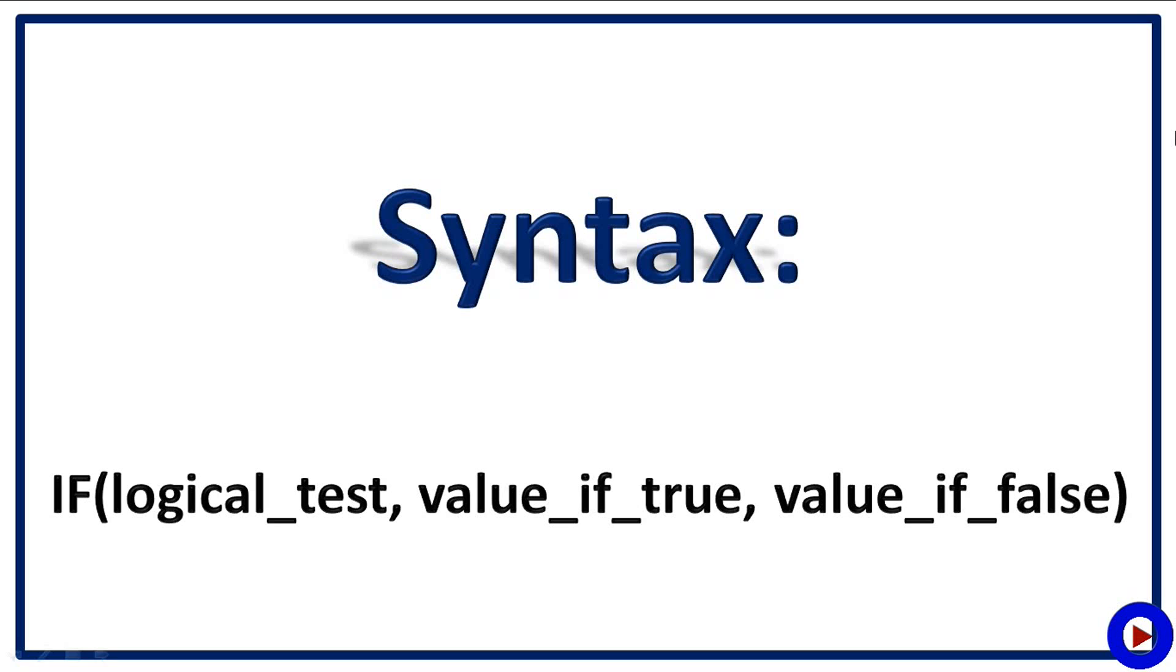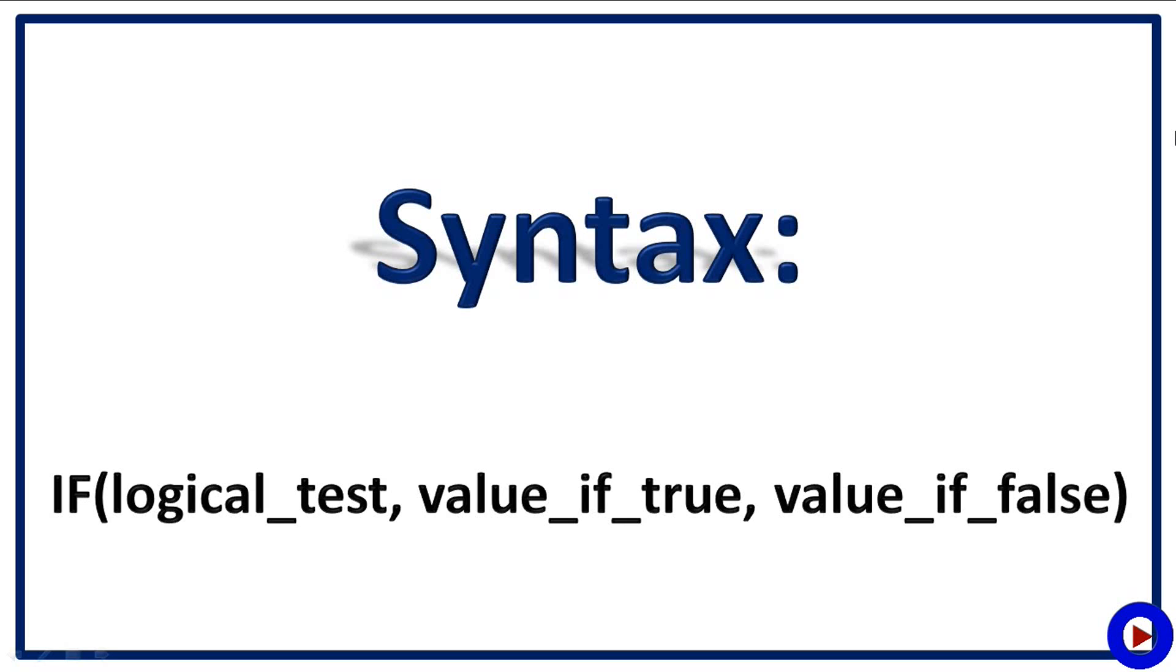Let's have a look at the syntax of IF function. It takes three parameters. First parameter is a logical test or a value or expression which can be evaluated as TRUE or FALSE. Second parameter is the one which will be returned if logical test is TRUE. And the third parameter is the one which will be returned if logical test is FALSE.